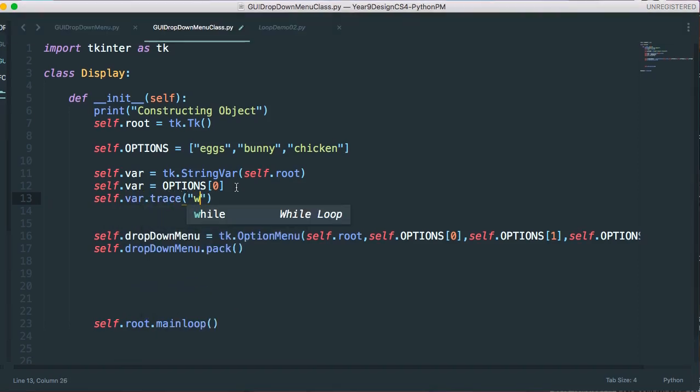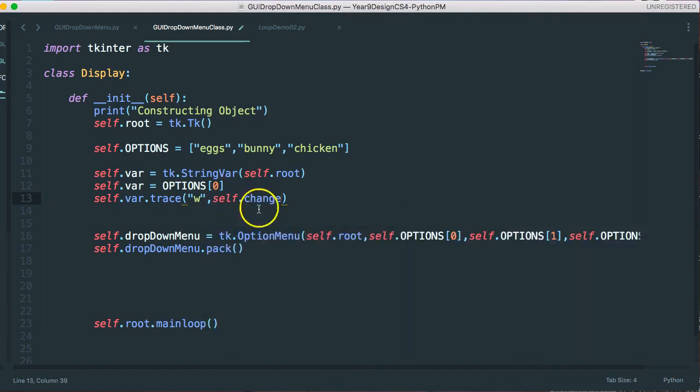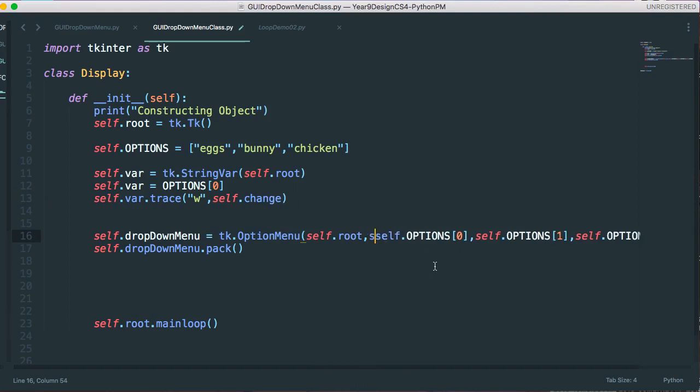Now, what I can do is I can set this var dot, or self dot var dot trace. And I'm going to trace, I'm going to put a trace on this. And what that means is every time that we write to this, we're going to invoke this method called self dot change, which is an instance method called change. And in fact, the reason I didn't see eggs when I ran this before is the second parameter has to be self dot var.